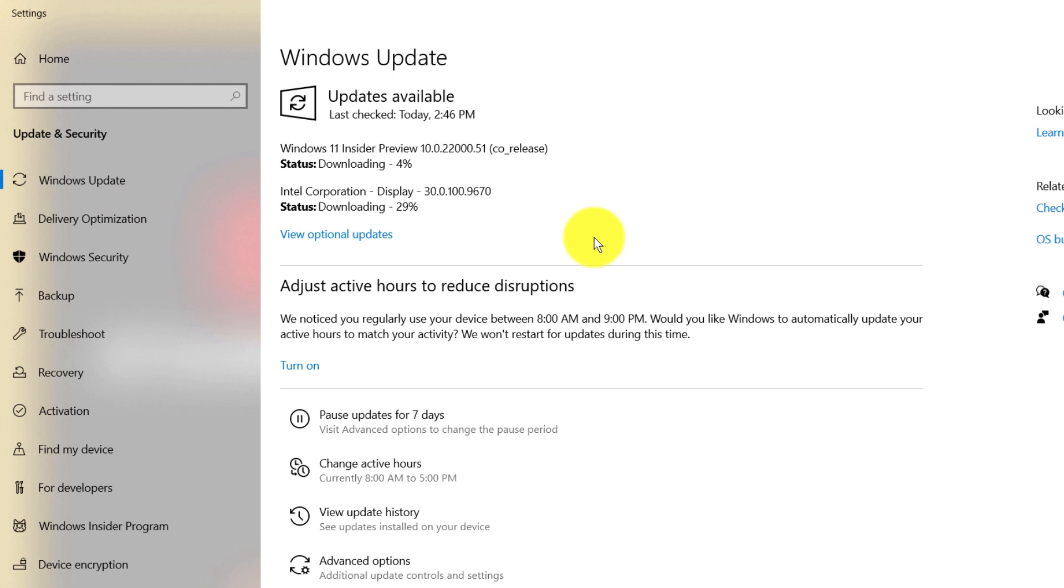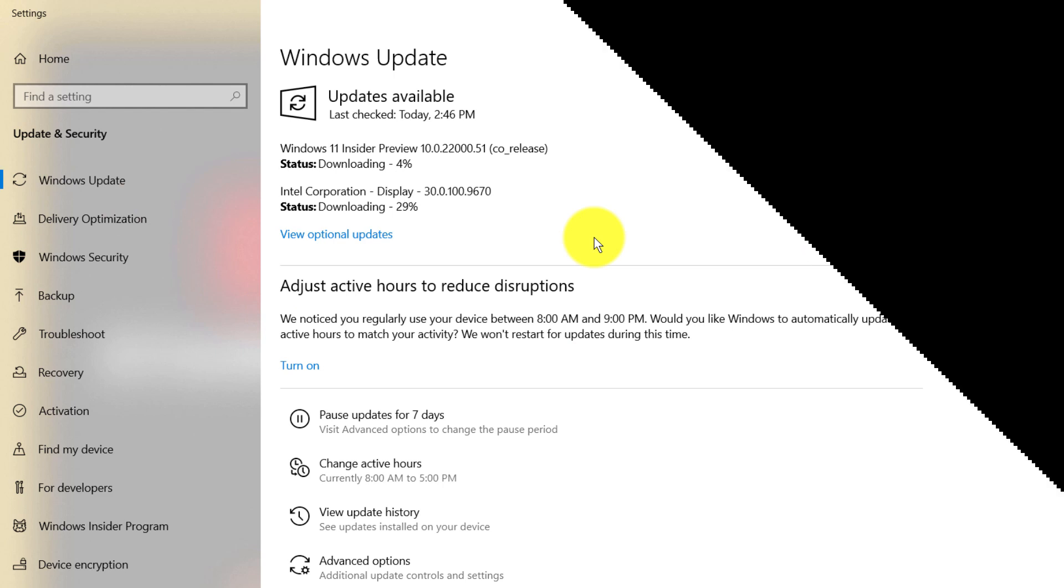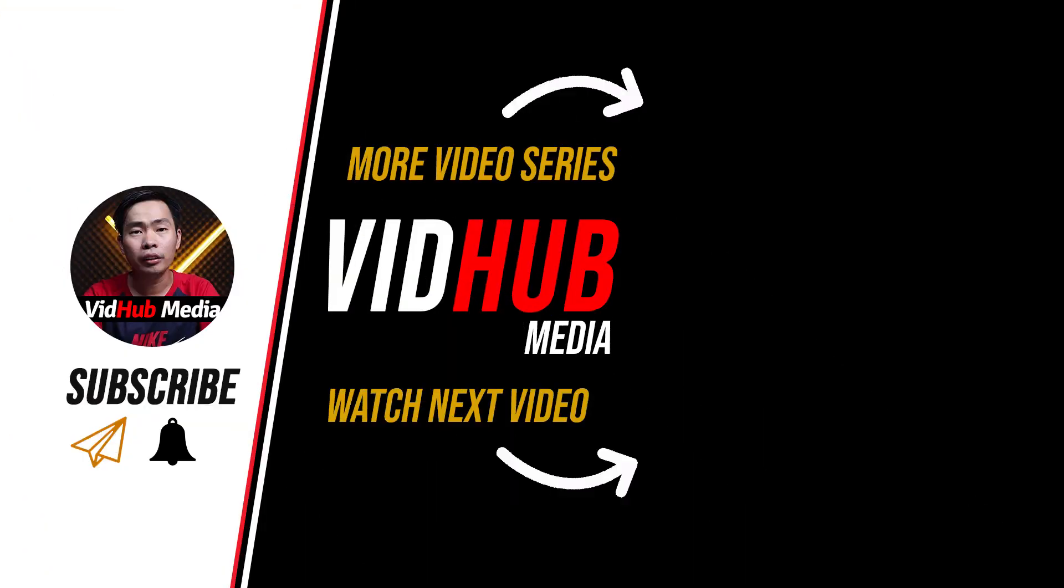If you have any questions, let me know in the comments. Please enjoy the video. Thank you for watching. See you in the next video. Bye.